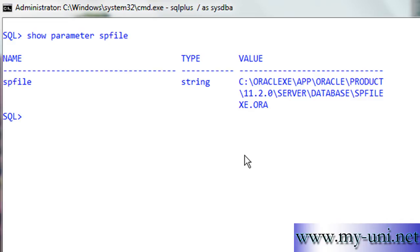The SPfile is a binary file and its contents should not be edited with the help of text editors. However, the contents are dynamic, which means you can make changes with the help of the ALTER SYSTEM statement while the instances are up and running, and the changes will be made instantly. The init.ora file, on the other hand, is a text file which can be edited with the help of any operating system text editor. In our example, we are running Oracle on Windows so we can use Notepad. But the problem is it's not dynamic — you'll have to shut down and restart the instance for changes to take place.